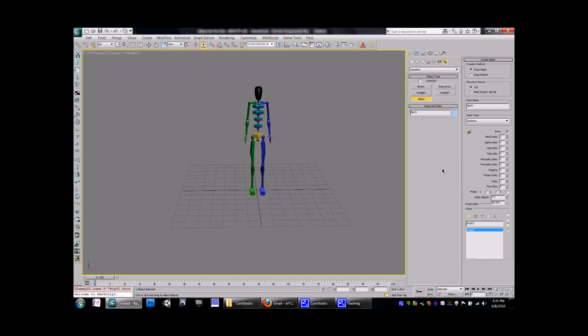It's also something to note that normally you would have a mesh already created and you'd be making the biped and adding it to it. So the size wise will be a little bit more clear from that.